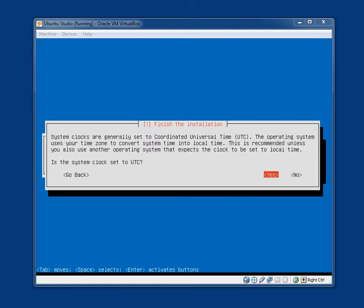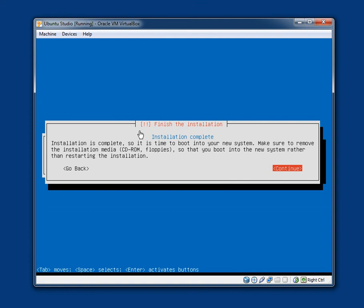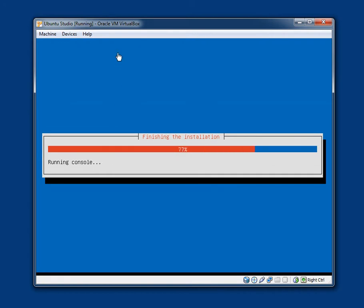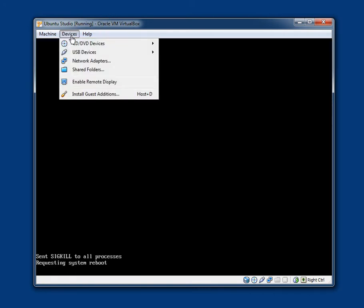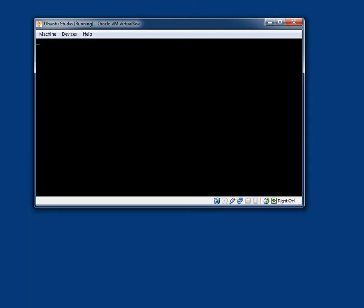And it is now finishing the installation. Setting users and passwords. Clock settings. System clocks are generally set to Coordinated Universal Time. The operating system uses your time zone to convert system time into local time. This is recommended unless you also use another operating system that expects the clock to be set to local time. Is the system clock set to UTC? I am not sure that since it is a VirtualBox I think that it will be. So I am selecting yes. Installation complete. The installation is complete. So it is time to boot into your new system. Make sure to remove the installation media. CD-ROM floppies so that you boot into the new system rather than restarting the installation. Since I am in a virtual machine. I am going to click continue. So devices and I am going to unmount the ISO image. And it is now obviously restarting the VirtualBox machine.